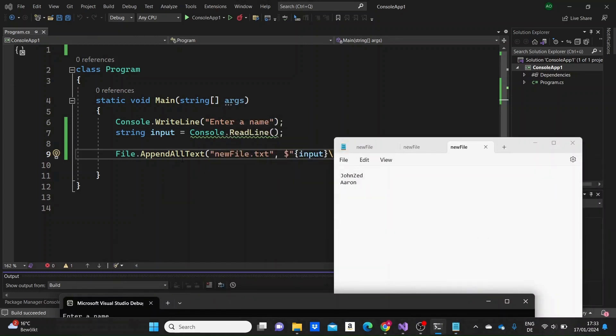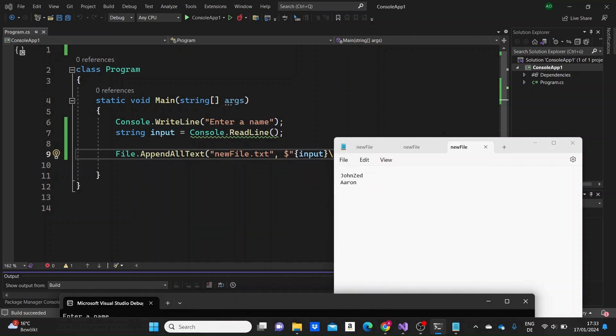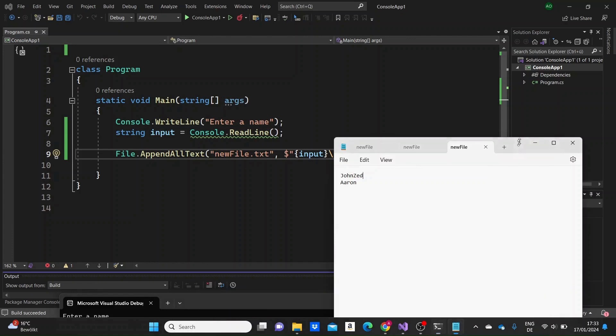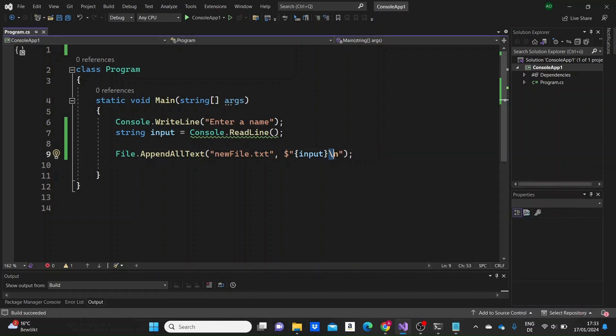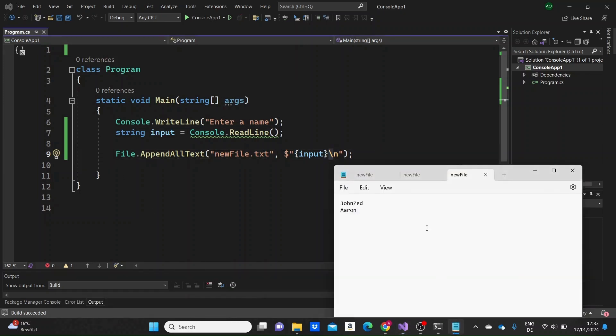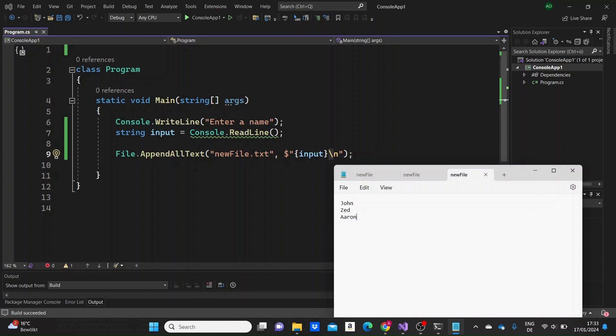This happened actually because firstly when we created, we used the write all text method, when we made the input here, we didn't enter a new line at the end. That's why Zed is just attached to John. We could actually just have used this since the beginning. For me to make it faster, I'm just going to input the new line manually here and save the file. Or we could have used this in the beginning when we created the file.